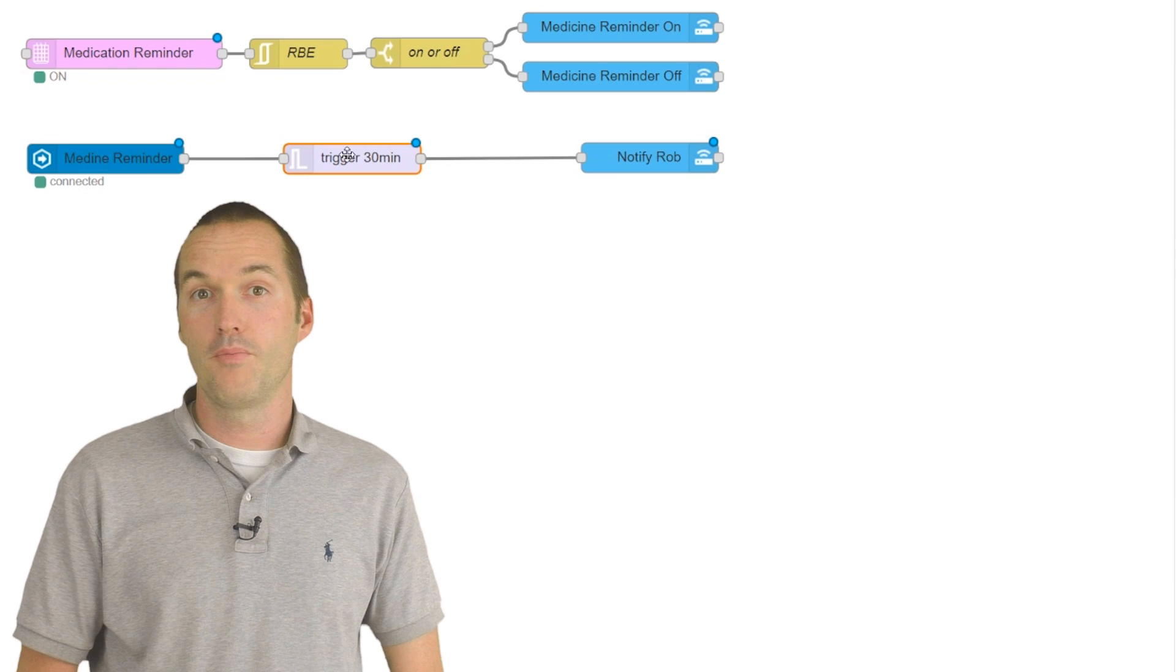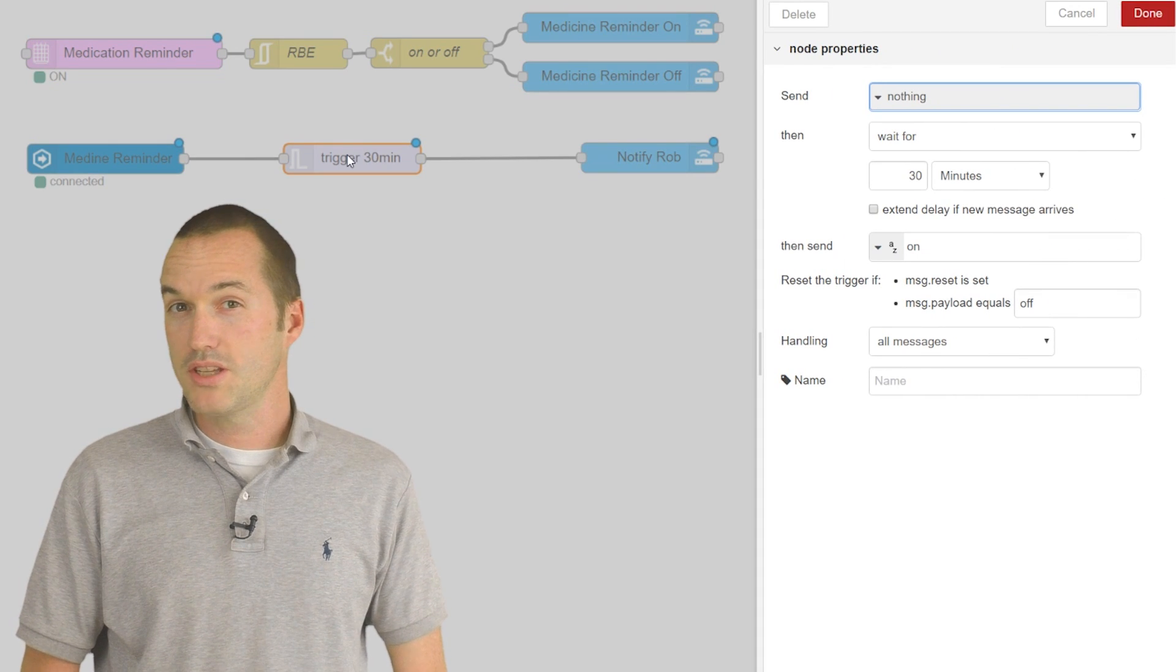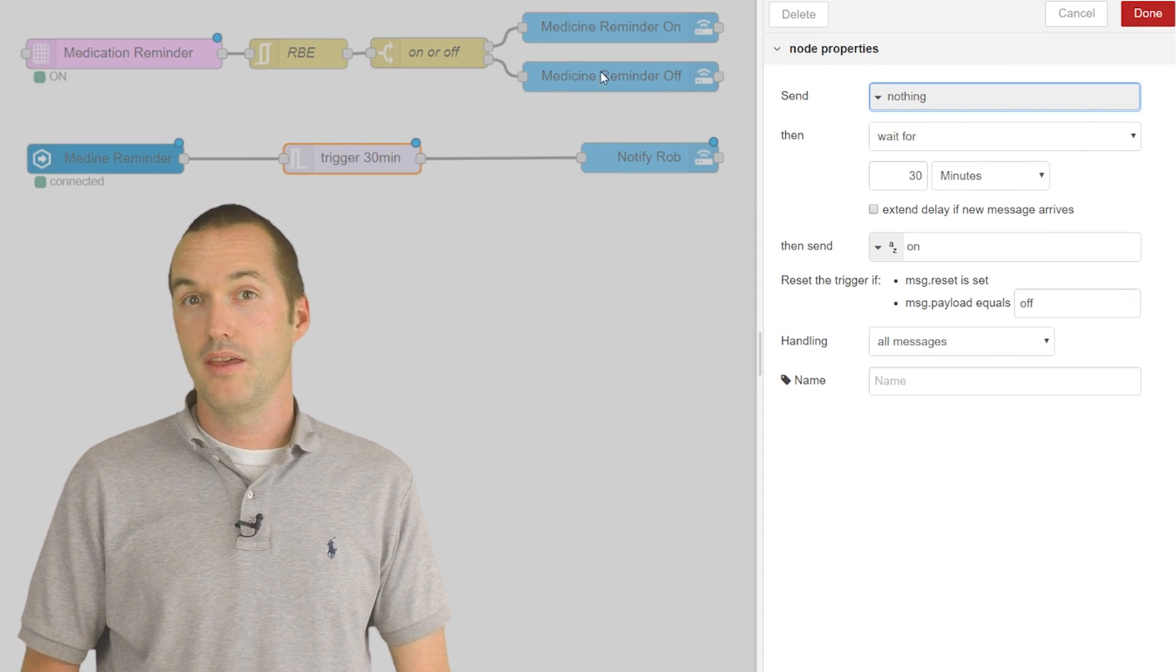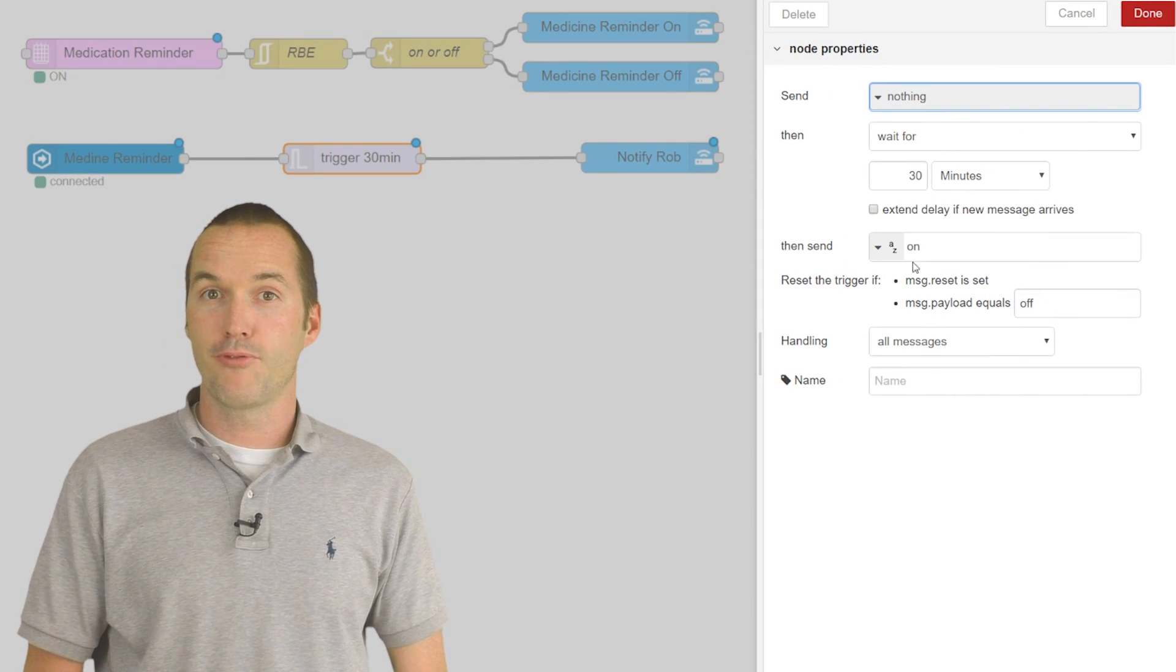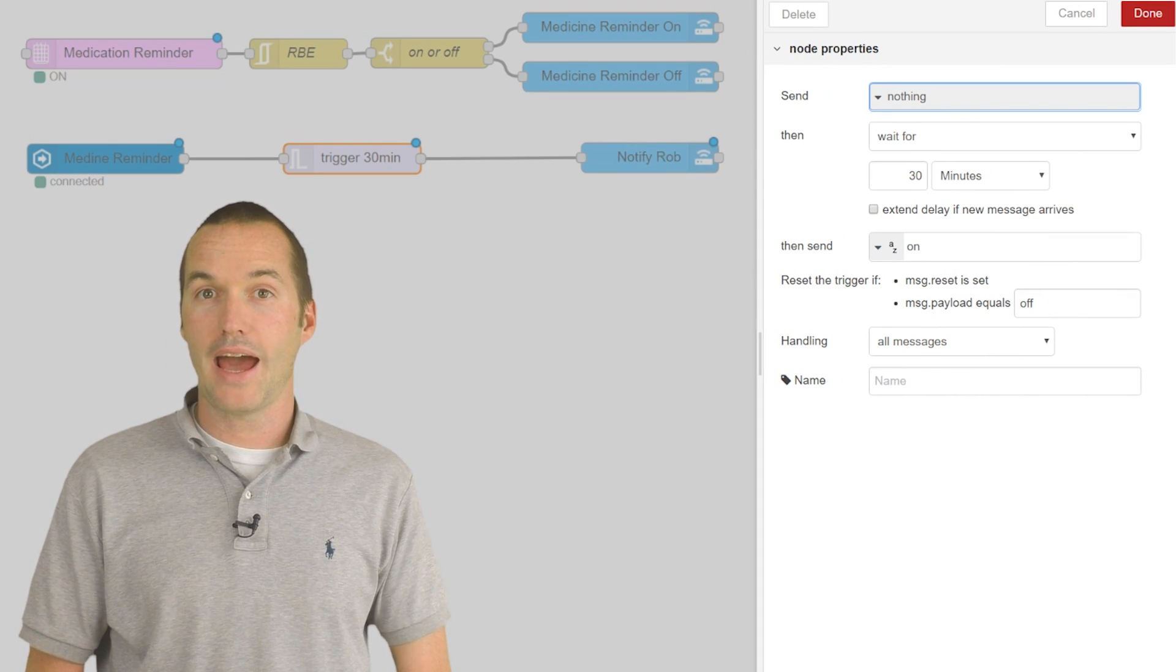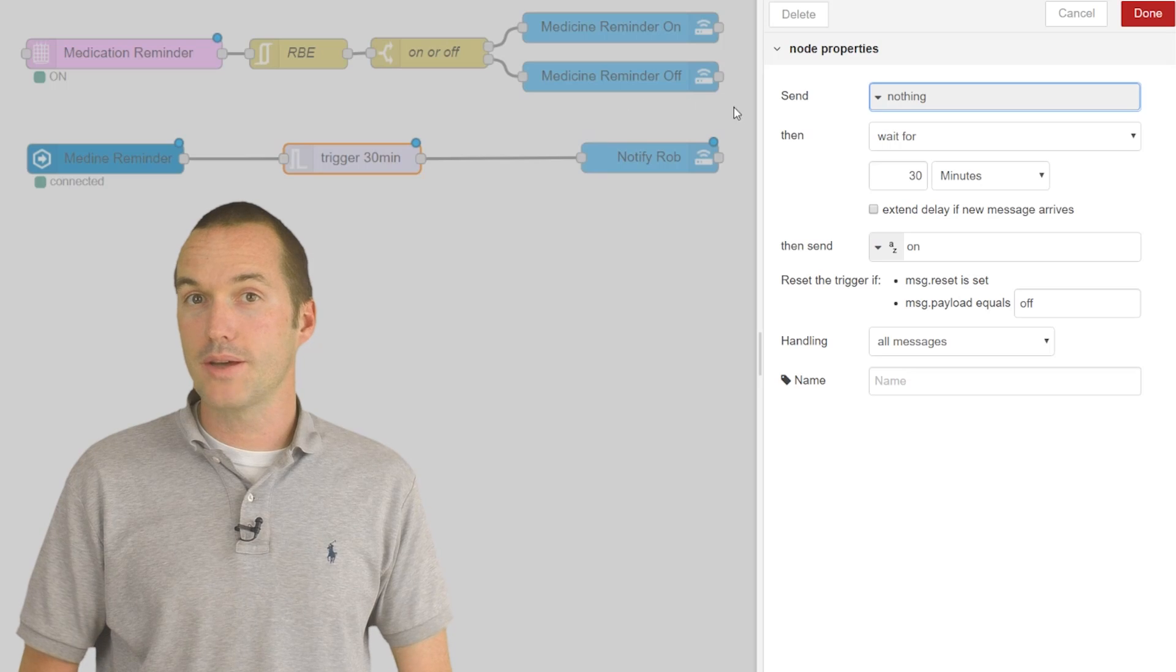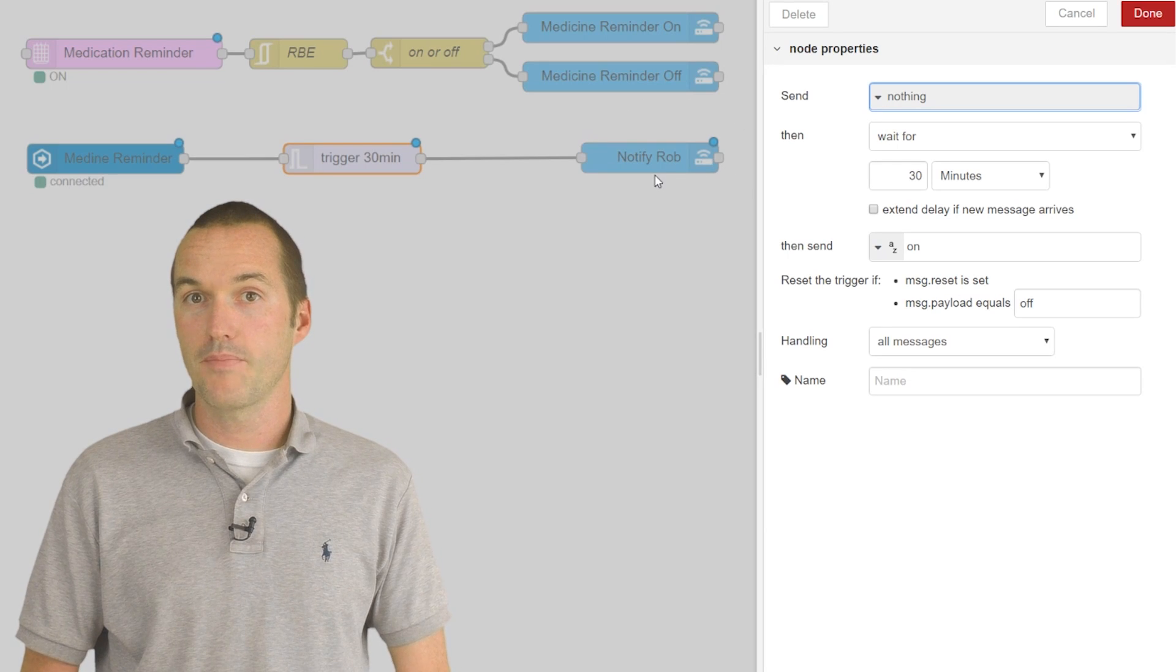Once the medicine reminder input boolean kicks on, it starts this trigger node, which initially sends nothing, then it waits 30 minutes before sending an actionable iOS notification.